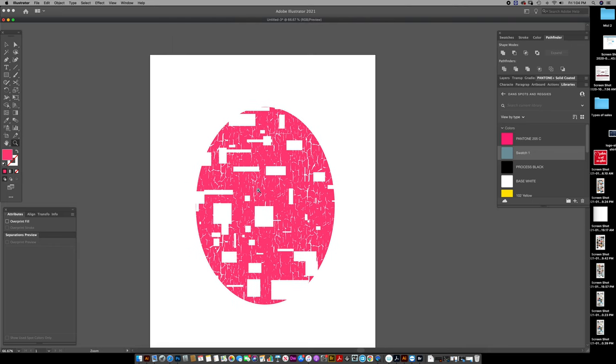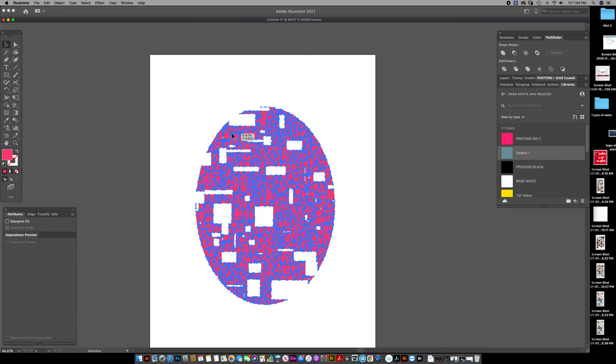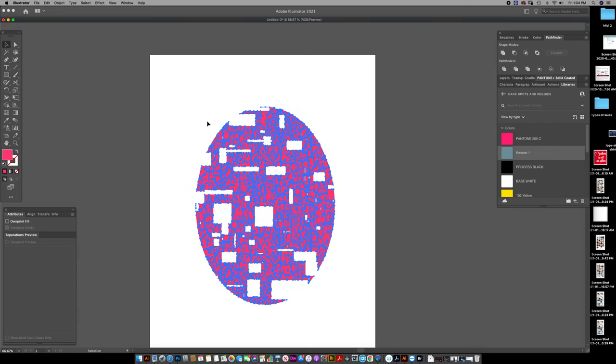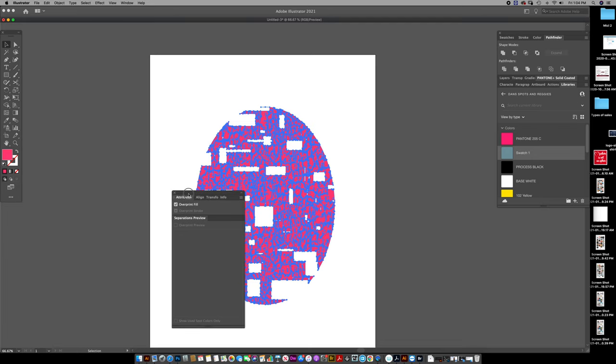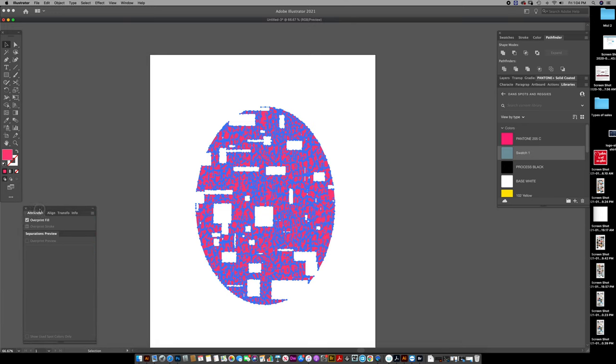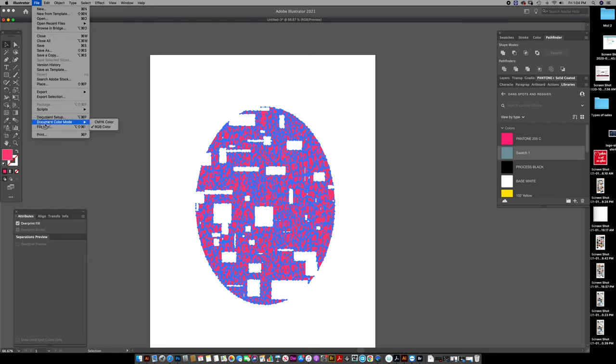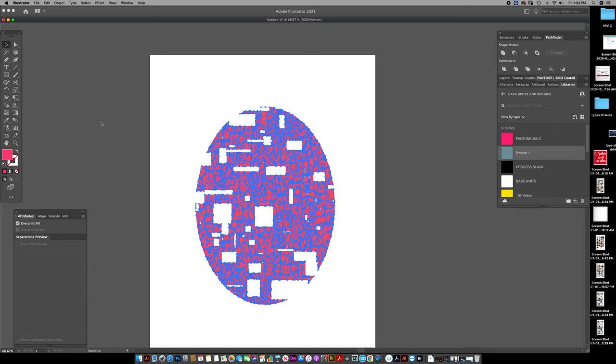And then I'm going to select same fill color. I don't need to. It's all grouped. I'm going to tell it to overprint in my attributes window. And in order to see my separation preview down here, I have to change my document to CMYK color mode. Click overprint.